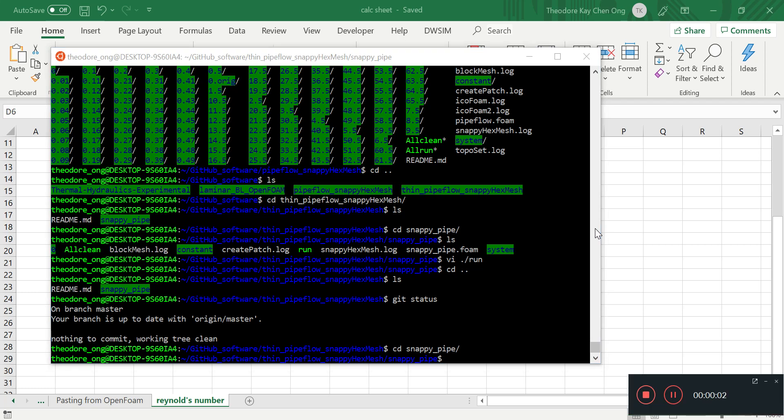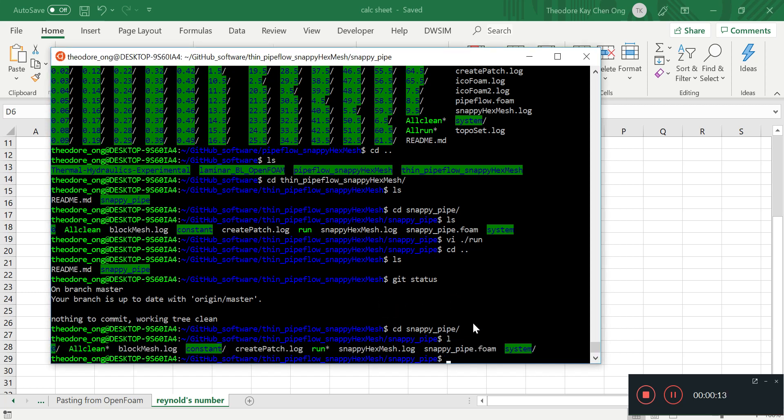And hello everyone, welcome back to OpenFOAM. So in the last video we have made three patches. So let's just go through them again.